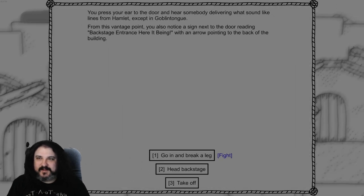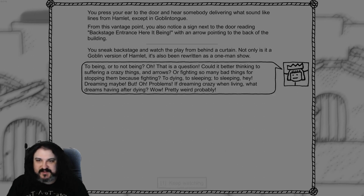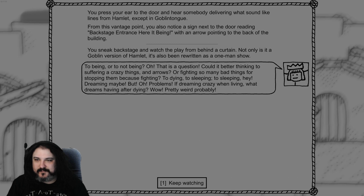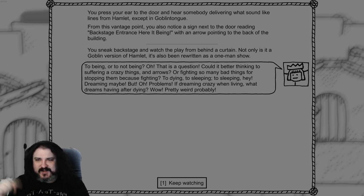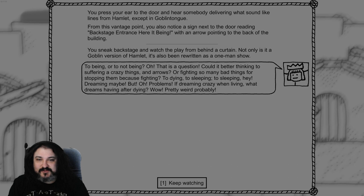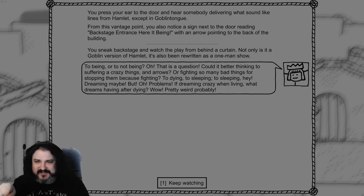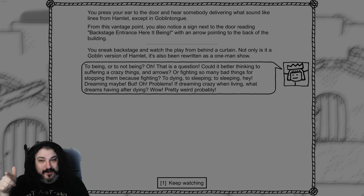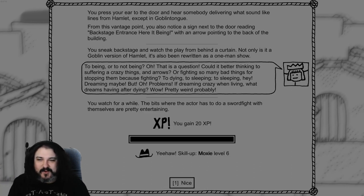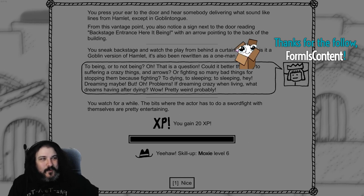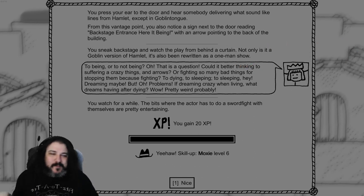You hear somebody delivering what sounds like lines from Hamlet and Goblin Tongue. You also notice a sign next door reading backstage entrance here it being with an arrow pointing to the back of the building. Backstage. You stick backstage and watch the play from behind the curtain. Not only is it a goblin version of Hamlet, it's also been rewritten as a one man show. To being or not to being. Oh that is a question. Could it better thinking to suffering and crazy things and arrows or fighting so many bad things for stopping them. Because fighting, to dying, to sleeping, to sleeping. Hey, dreaming maybe. But oh, problems. If dreaming crazy when living, what dreams having after dying. Wow, pretty weird probably. You watch for a while. The bits where the actor has to do a sword fight with themselves are pretty entertaining.